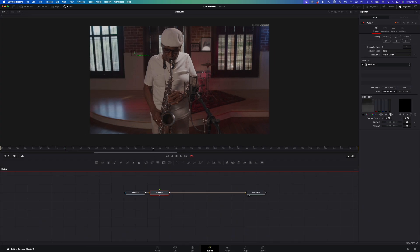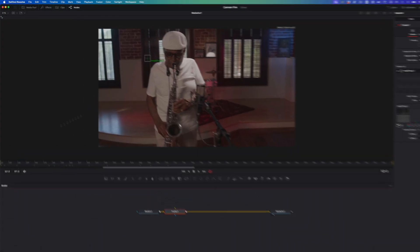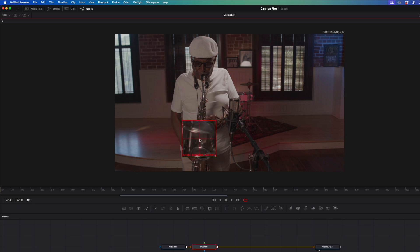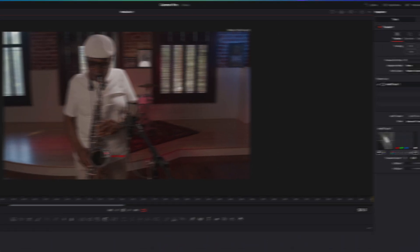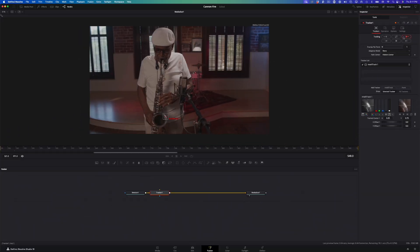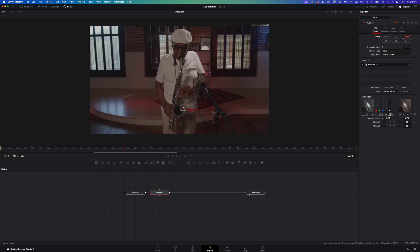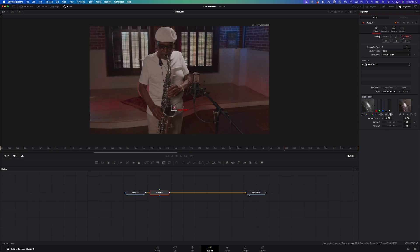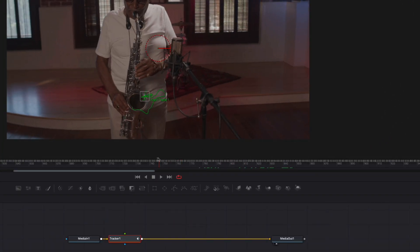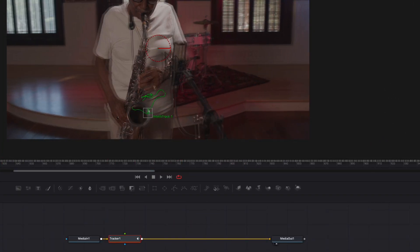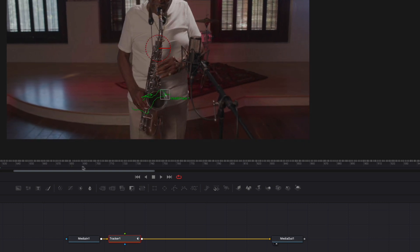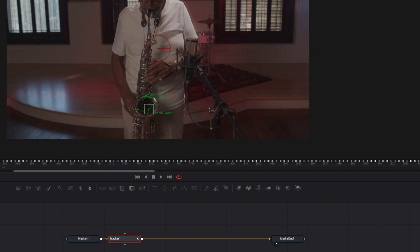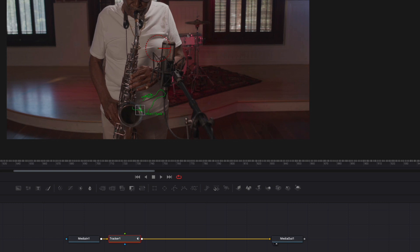Next, I'll move the playhead to the start of the time ruler, then move the tracker overlay over the bell of his saxophone. Trackers love area of high contrast, so I'll position it over the light reflection in the brass. In the Inspector, I'll then click the Track Forward button. After a few seconds, I'll scrub over the clip to check my track. With Machine Learning, the tracker is more intuitive, meaning it's more accurate than the point tracker from Resolve 18, and it's also much faster.